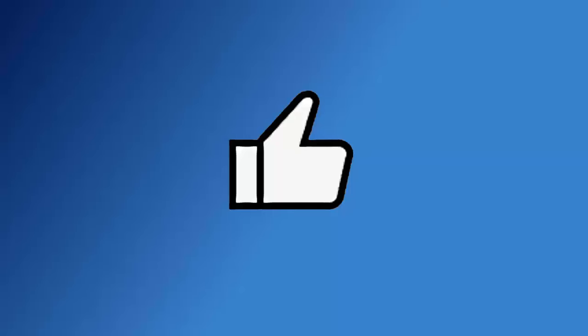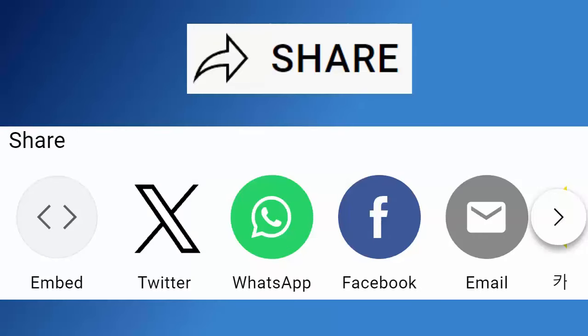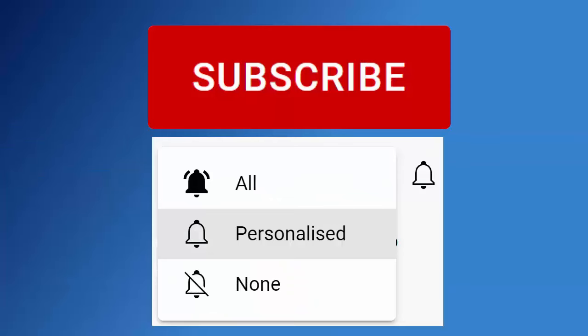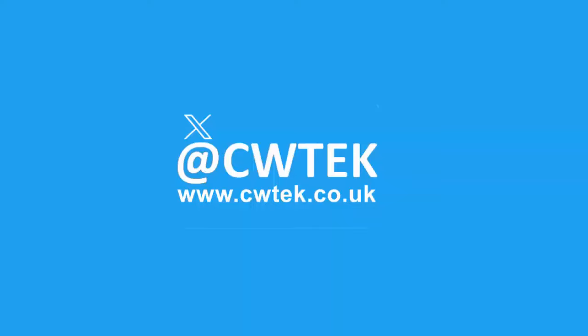Don't forget to like this video, share it and subscribe to my channel. Doing these three things help us make more great videos for you.